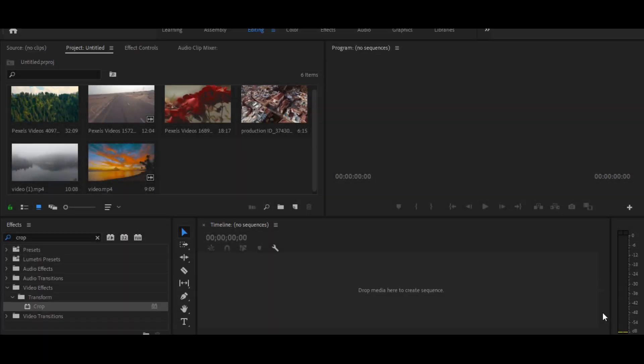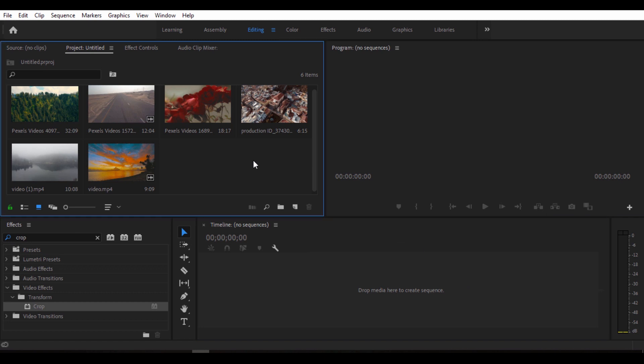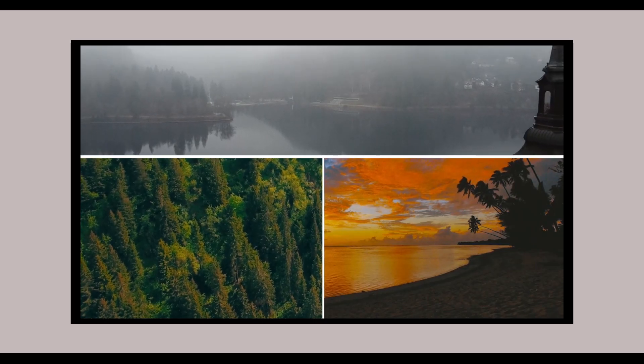Hello, what is up guys, welcome back to our channel. Today we are going to do a Premiere Pro tutorial. We are uploading daily videos from Maximus. We are going to do a split screen effect — what do you think about it?